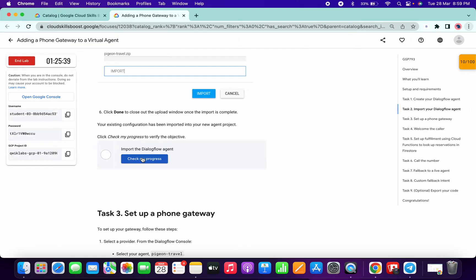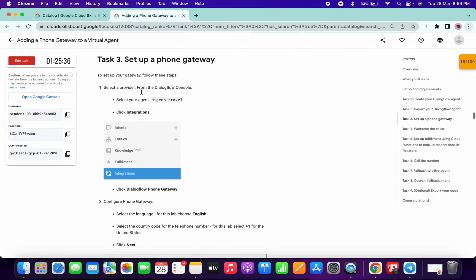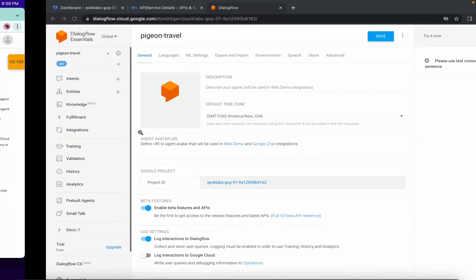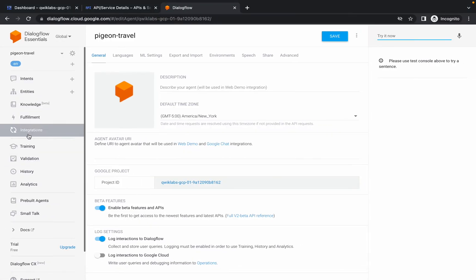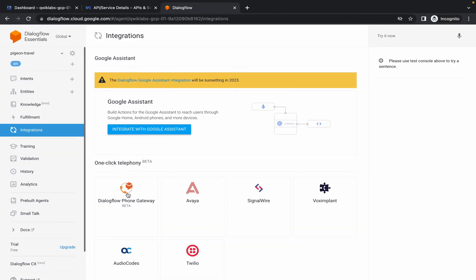Simply check the score for Task 2 — you will get a score without any issue. Now it's time for Task 3.